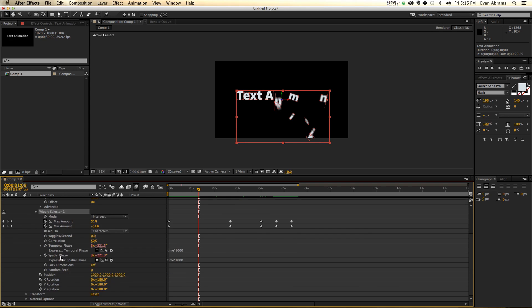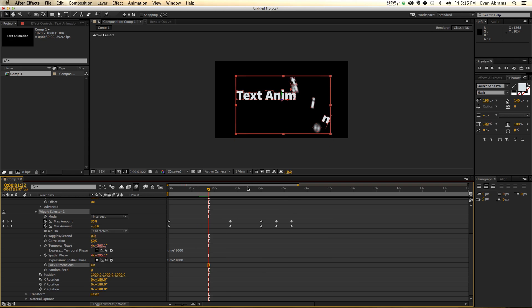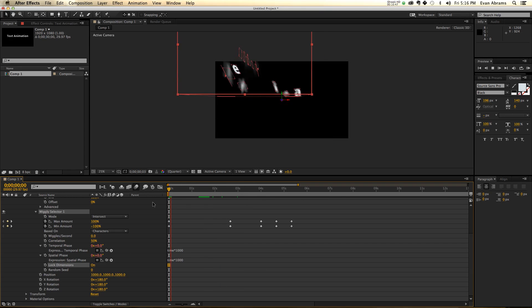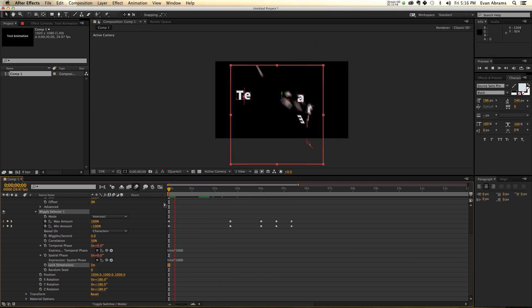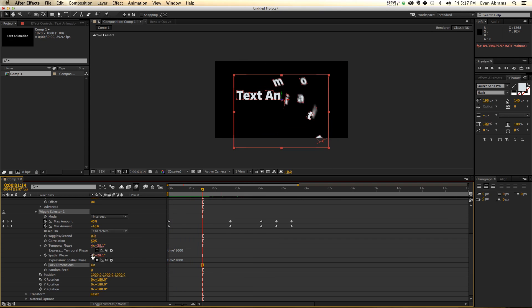Now, what else can we say about this thing? We've talked about the phase. There's lock dimensions. That can be fun sometimes. That creates a different type of look. Kind of different, but that's just locking the dimensions together. Certain properties get stuck together.